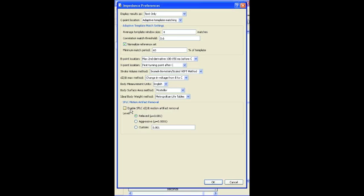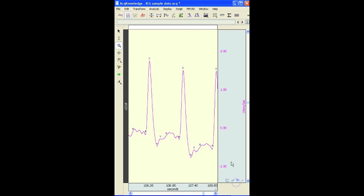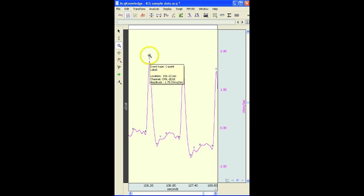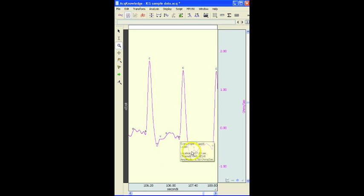The data that we're looking at today is clean. There's not a lot of noise or movement artifact. And the signals were analyzed quite easily. But as we saw, just using the default settings, we're reliably able to pick these out very reliably.